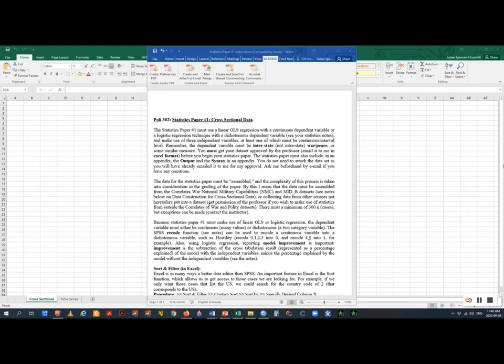Statistics paper one must use linear OLS regression or logistic regression. Make sure your dependent variable has the right number of categories — for logit regression, it needs two categories. You can use the recode function in SPSS to reduce categories. If you're using logistic regression, don't forget to report model improvement. When writing up your results, don't use the chart from SPSS — use the chart format from the paper you critiqued, and follow that paper's presentation format.